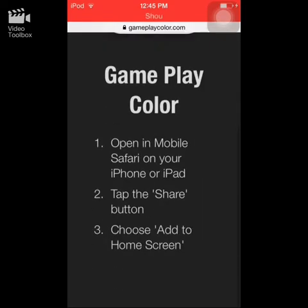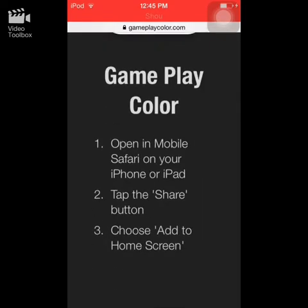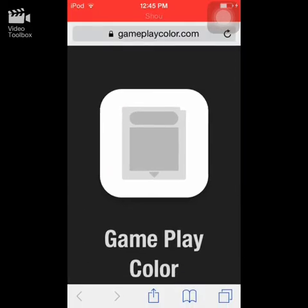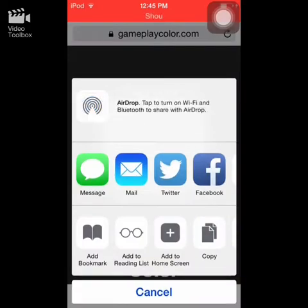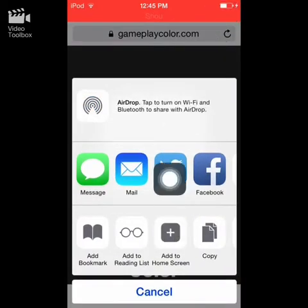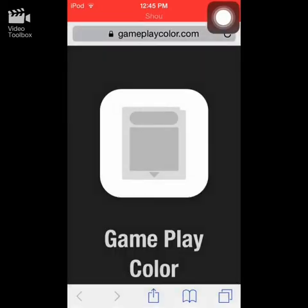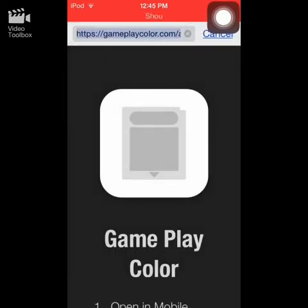Open the link in your mobile Safari on your iPhone, iPad, or iPod. Tap the share button — that icon right there — then hit 'Add to Home Screen' and save it.